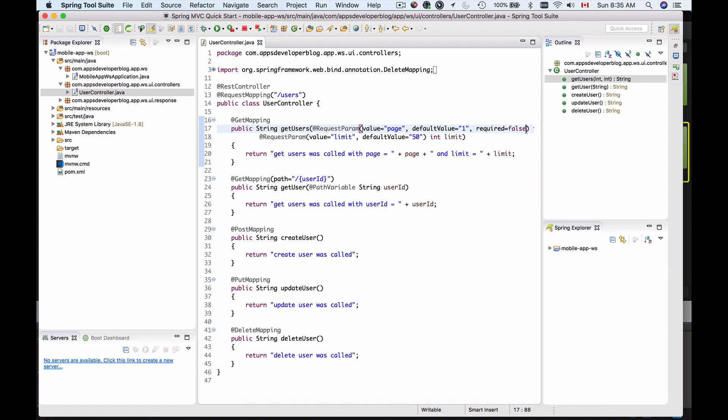But it doesn't work very well with primitive data types. Because if we delete the default value to make it optional and have page not initialized, then we will have an error because page is a primitive data type, and primitive data types if they are not initialized they cannot be converted to null.